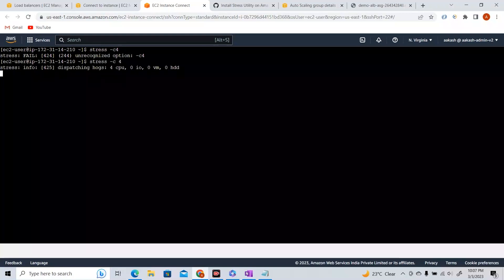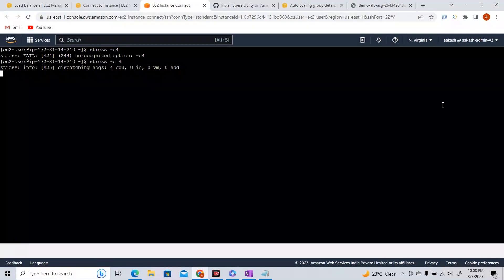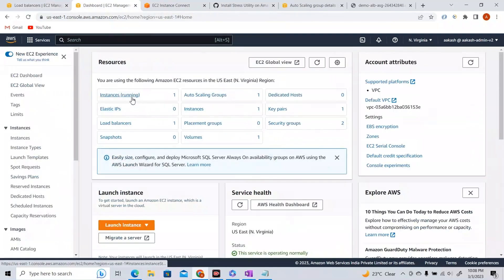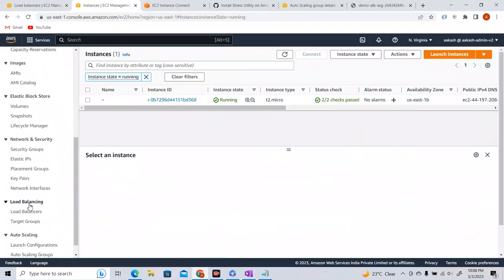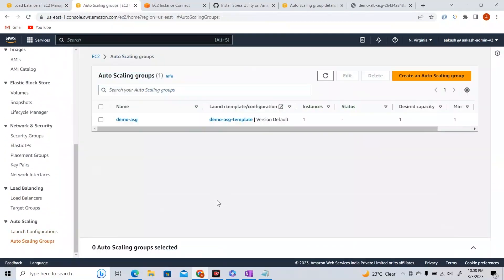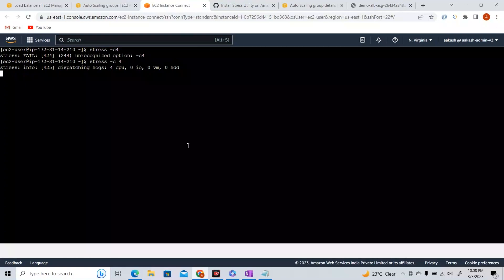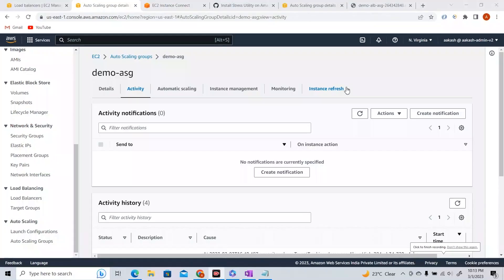Now if you see, it is dispatching hogs. Our ASG should trigger more instances. Let's wait for the CPU utilization to skyrocket to 100% and see in the Activity section if the auto scaling policy goes into effect. Welcome back — I waited about five minutes, and in the Activity section some activity happened: 'launching a new EC2 instance.'